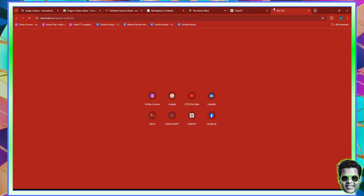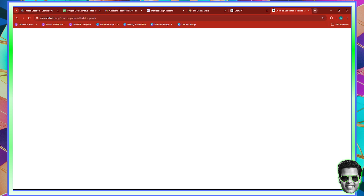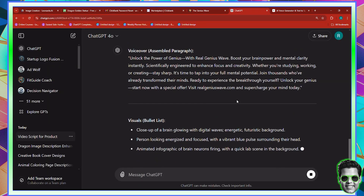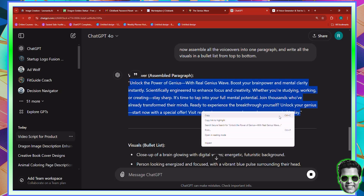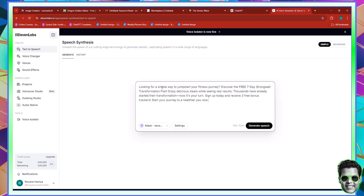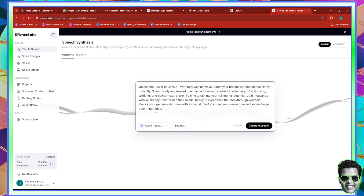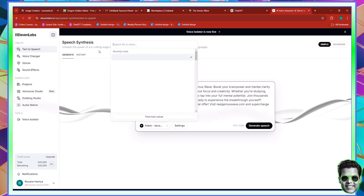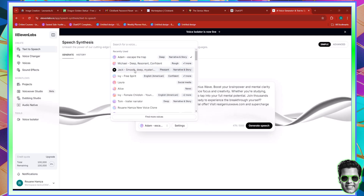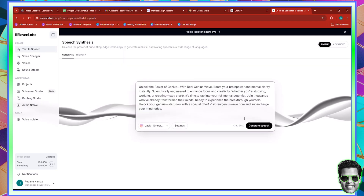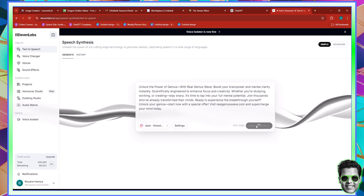At the same time, I'm going to go to ElevenLabs, which is a tool that's going to enable us to generate the voiceover for such a video. Inside of ElevenLabs, I'm going to take the voiceover and transform it. I'm going to use a deep and smooth voice. I'm going to paste my voiceover and then go for a different voice. I have a voice which is basically that of Adam, and Michael — Jack is smooth and mysterious. So let's go ahead and click generate right now.